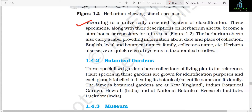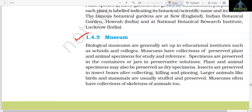These sheets are arranged according to a universally accepted system of classification. The specimens along with their description on herbarium sheets become a repository for future use. The herbarium sheets also carry a label providing information about date and place of collection, English, local, and botanical names, family, collector's name, etc. Herbaria also serve as a quick referral system in taxonomic studies. Section 1.4.2: Botanical Gardens. These specialized gardens have collections of living plants for reference. Plant species in these gardens are grown for identification purposes, and each plant is labeled indicating its botanical/scientific name and its family. The famous botanical gardens are at Kew, England; Indian Botanical Garden, Howrah, India; and at the National Botanical Research Institute (NBRI), Lucknow, India.